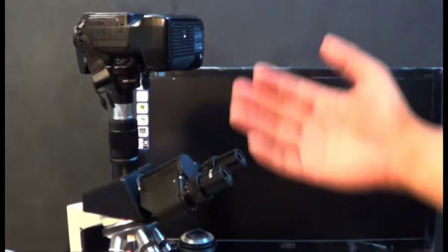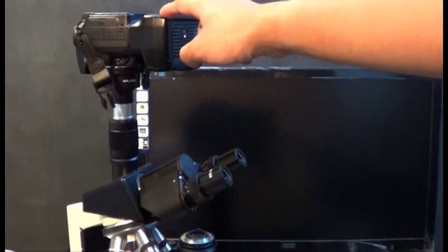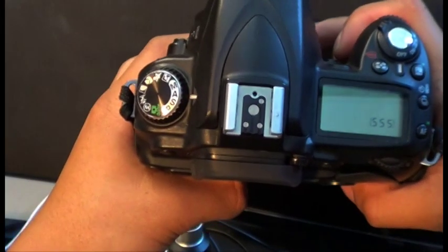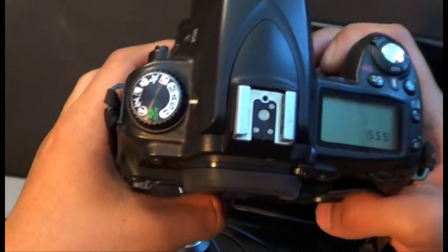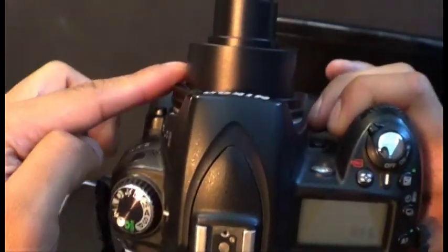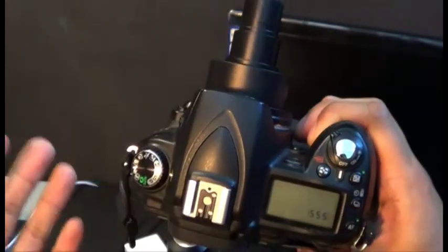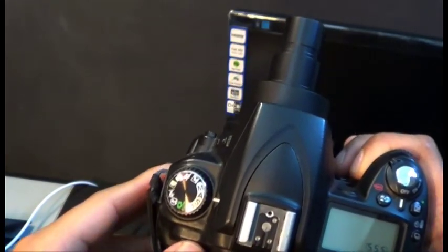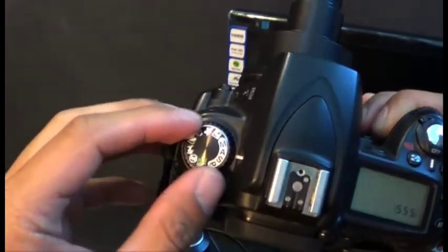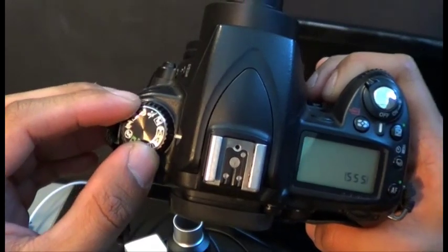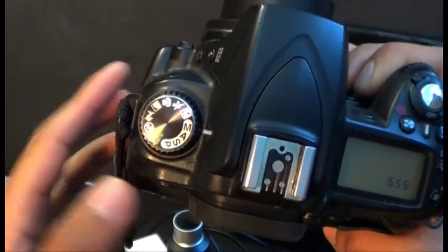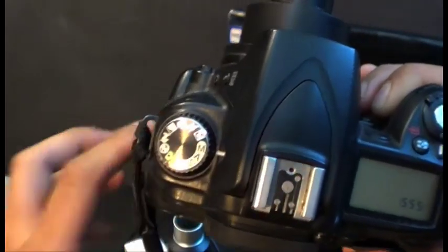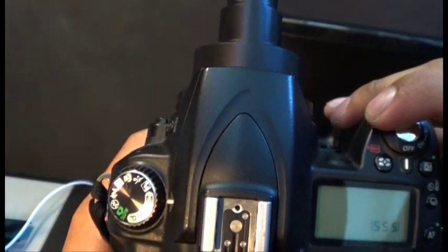What most people don't understand is that when you attach this lens, all your auto-focusing features disappear. What you're going to have to do when using this adapter is place it in manual, because your camera won't detect a lens being attached if it's not on manual. So we're just going to power this on.